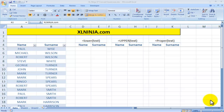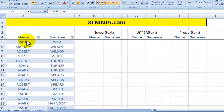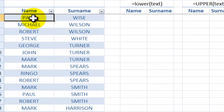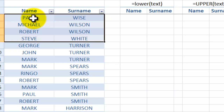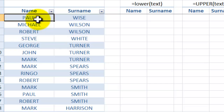Hi, this is Aldo from ExcelNinja.com. In this video we'll be looking at how to manage text which is in a different form from what you want. So you have received a list of names and surnames all in uppercase and you want it in a different case — lowercase or proper. So how do we do this?